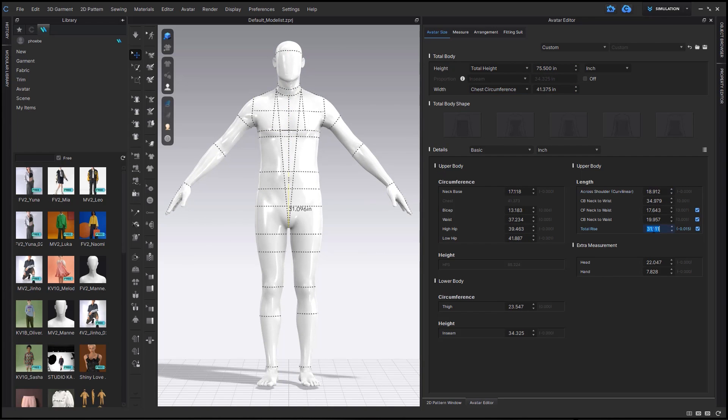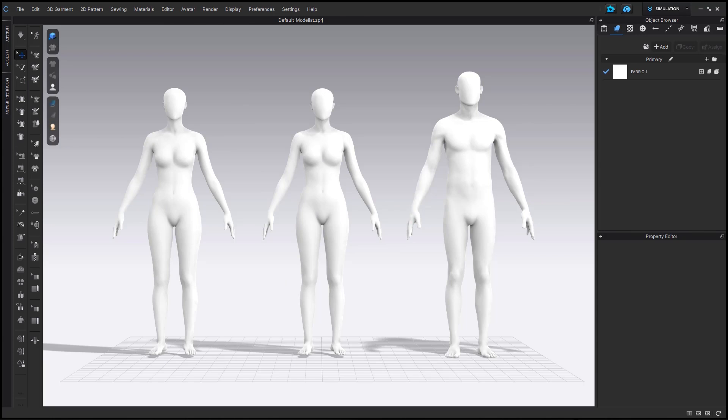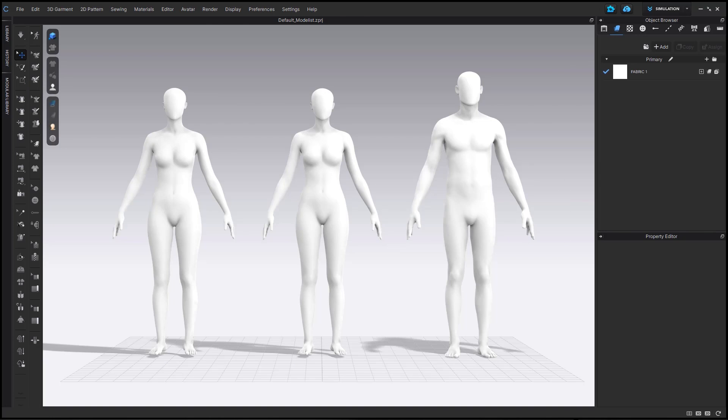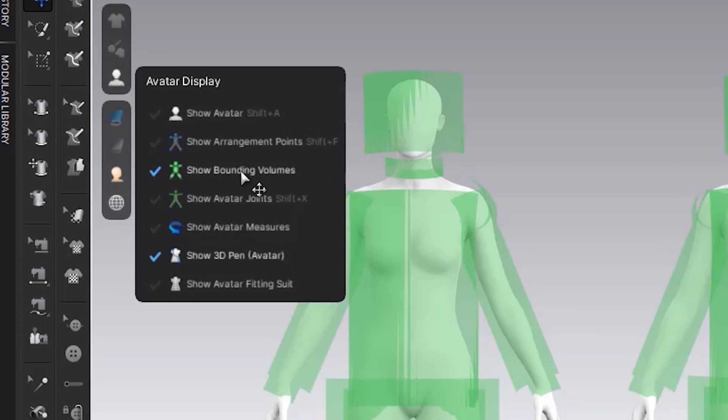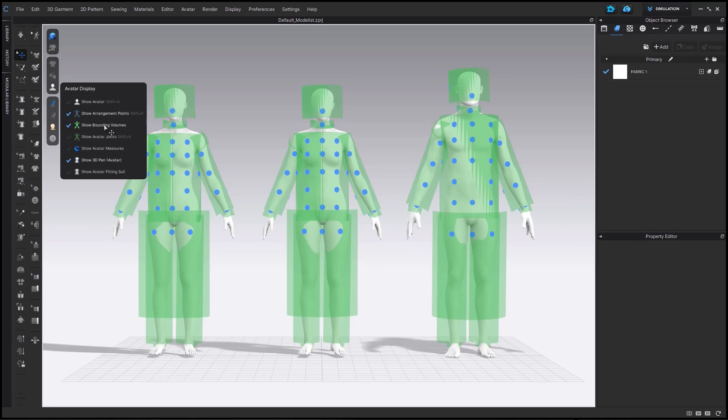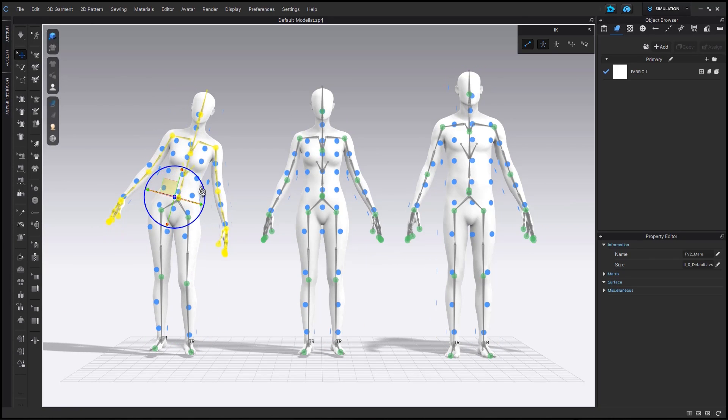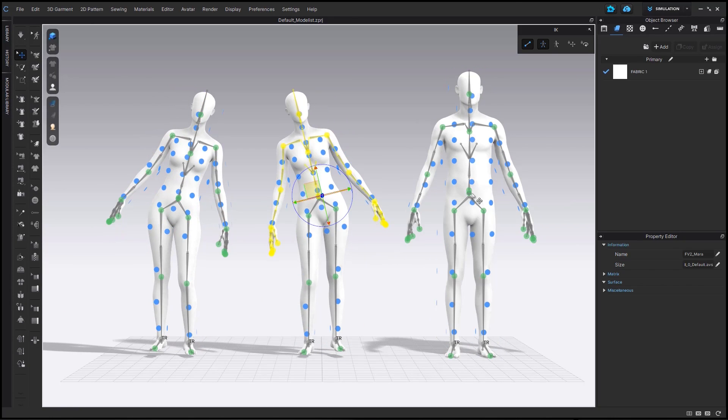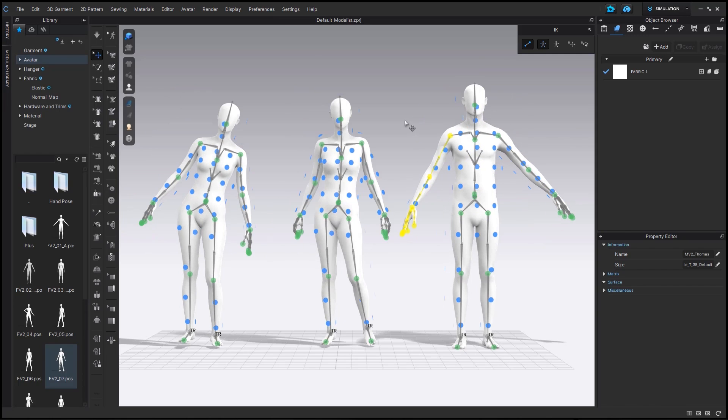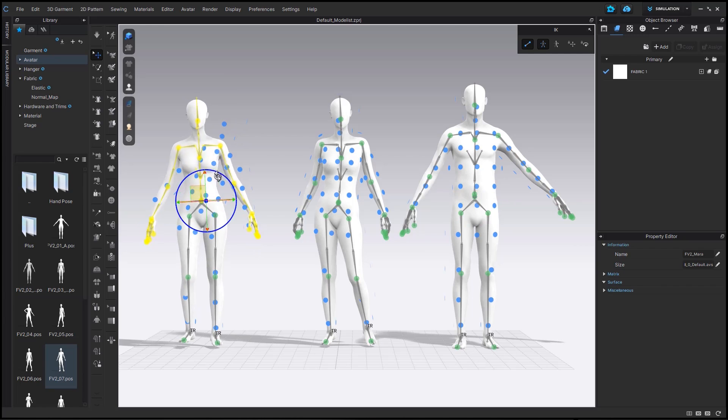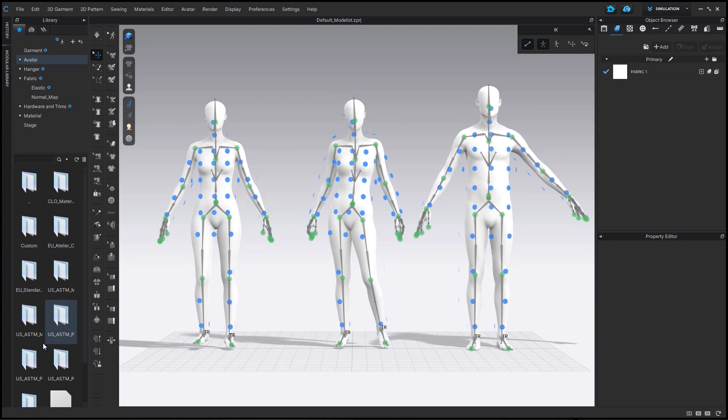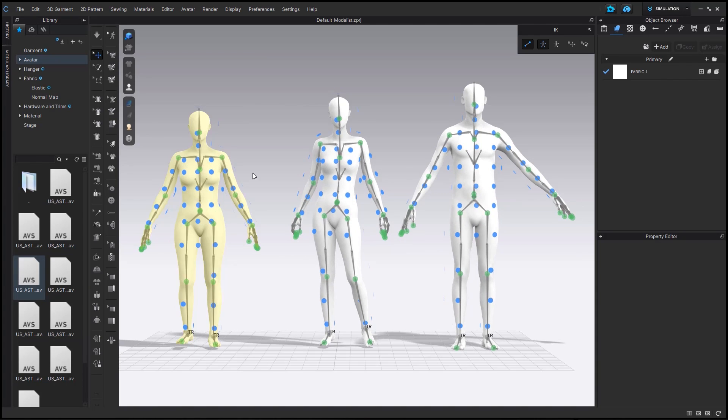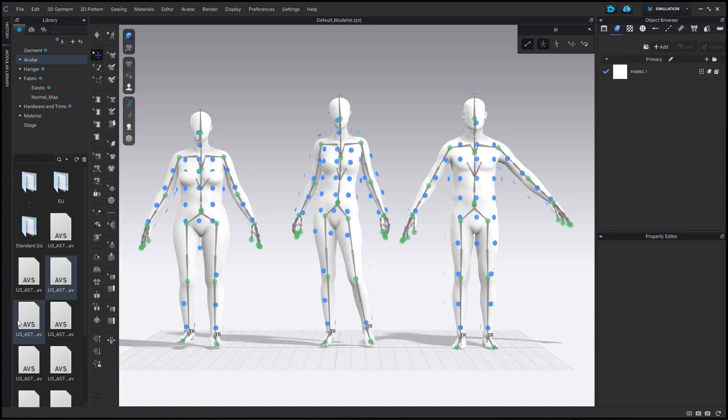We have also improved our bounding volumes for multiple avatars, along with our arrangement points for our avatars. So as you can see, while having multiple avatars within a window, you can now have bounding volumes on all of them. You can also see that our arrangement points have been updated a bit. So our arrangement points are now linked to joints, so when you adjust the avatar pose or size, the arrangement points will seamlessly adjust with it.